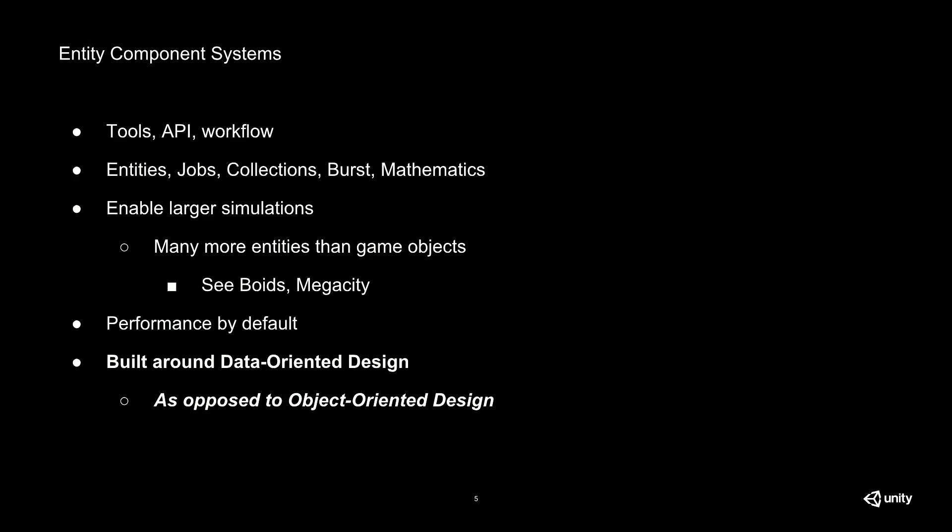So first, a little background. ECS stands for Entity Component Systems, which is probably something you've heard of already. But if you're not already on the ECS hype train, it's a core part of the Data Oriented Tech Stack. ECS is comprised of a collection of packages that enable you to get performance by default. We showcased it with Mega City, where you can see absolutely massive numbers of entities running at frame rates that you would not be able to achieve with regular game objects. And the reason it's so fast is because it's built around using data-oriented design, which is distinctly different from what you're used to with object-oriented design.